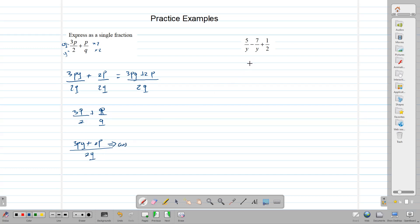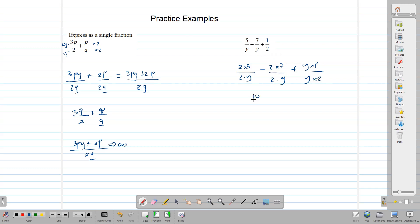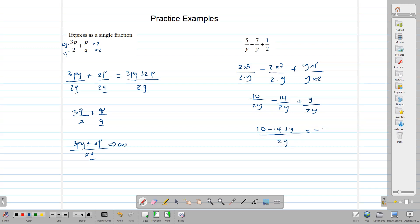In this question we can rename it by writing 5 over 2y, minus 14 over 2y, plus y over 2y. Now they have the same denominator so we can add them: 10 minus 14 plus y, all over 2y, which gives us negative 4 plus y over 2y. And that is our answer.